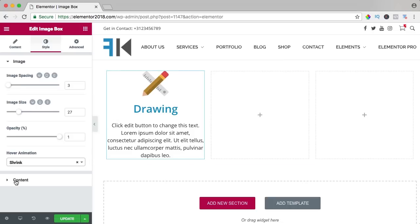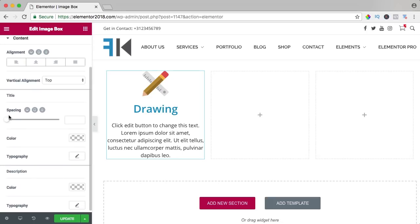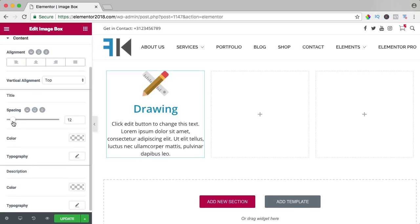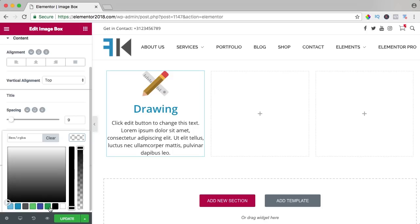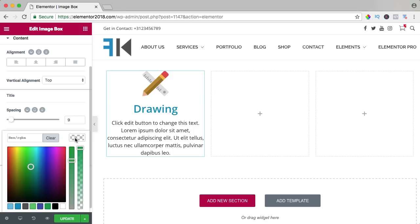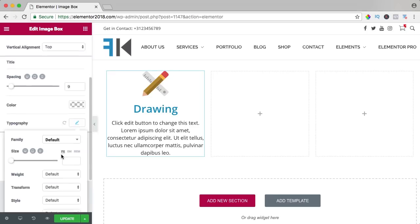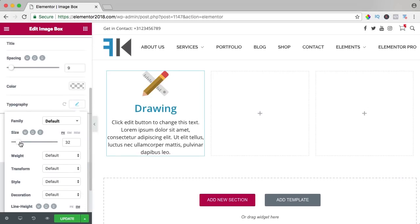And then we go to the content and we can change the spacing between the title and the content. We can change the color of the title, change the typography of the title, make it bigger color for instance.